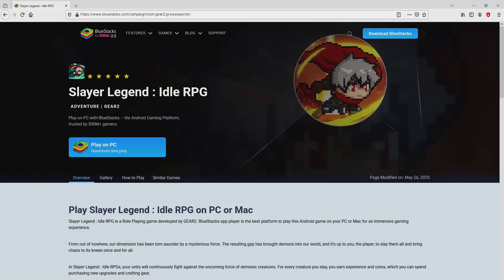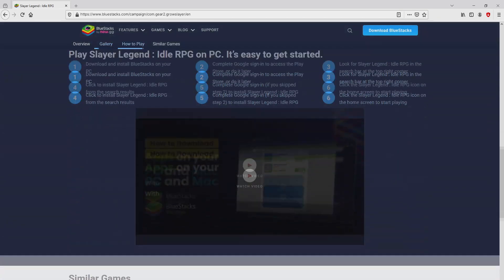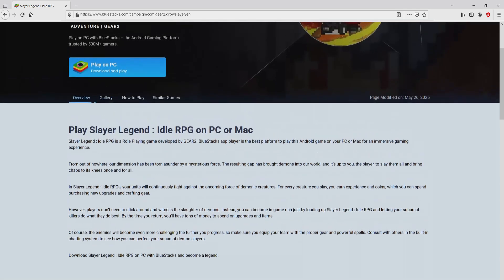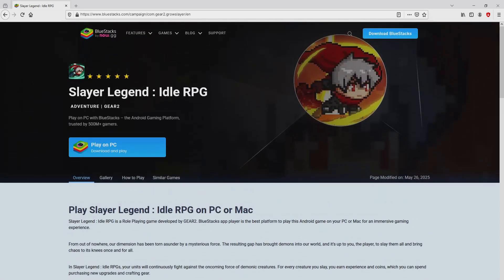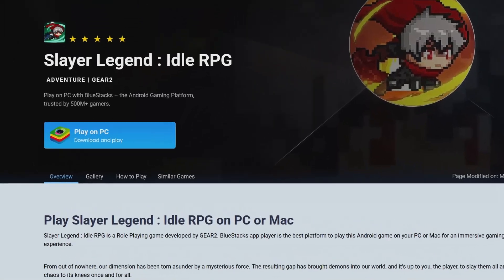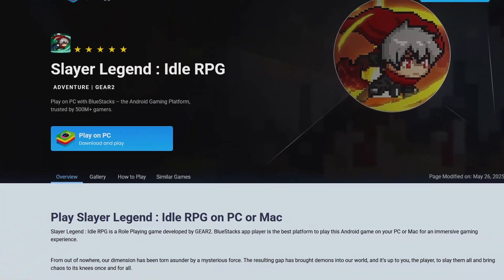After clicking on the link, we get to the site of BlueStacks, which is the Android emulator that we will use to get access to that game Slayer Legend on our PC. As you can discover from here we access a great deal of pros of using the emulator. So we are ready to proceed to download the Slayer Legend by simply clicking on this button play on BlueStacks that you can visualize here in green color.